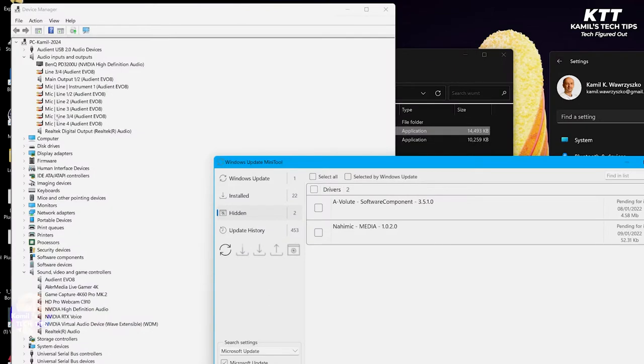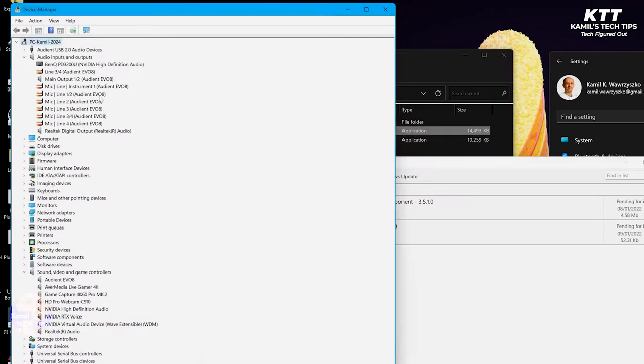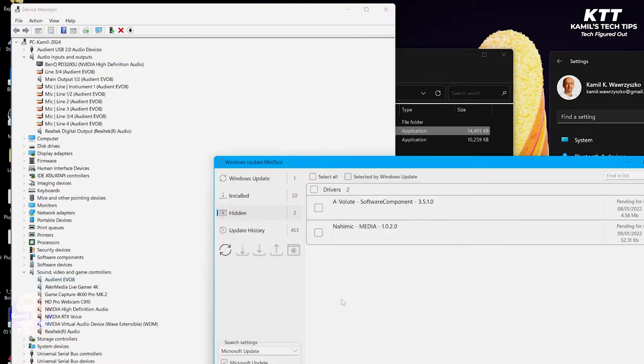As you can see, I do not have any of those drivers - no Sonic Studio, no Nihmik or Nachmik, whatever it's called - but I have them here. So first it will be shown as hidden.